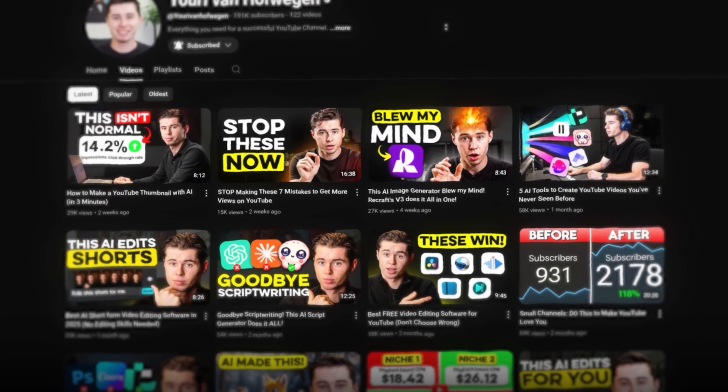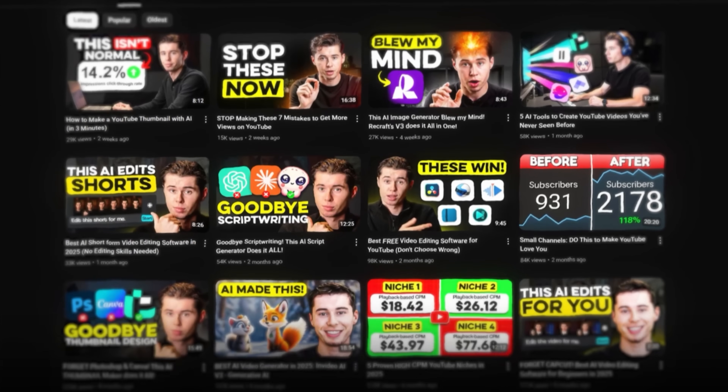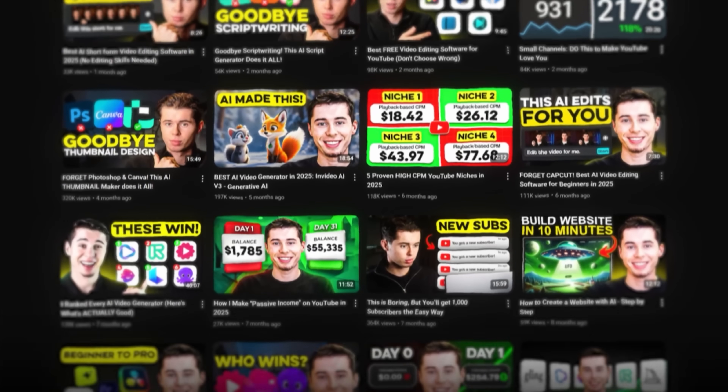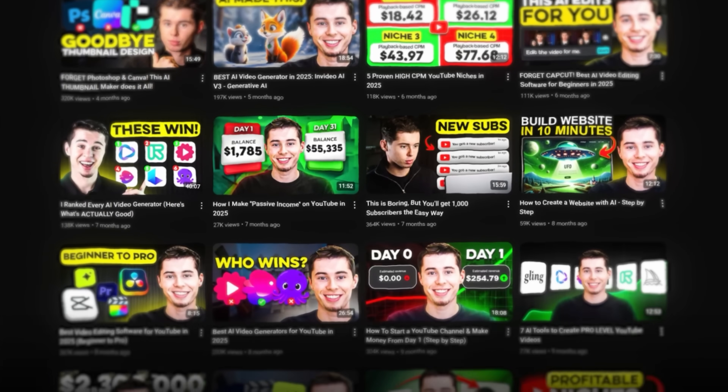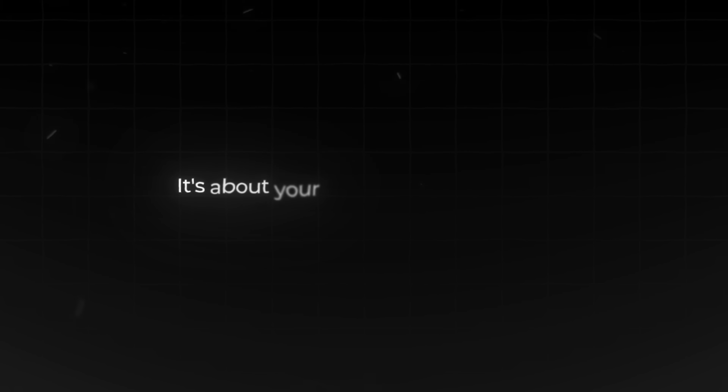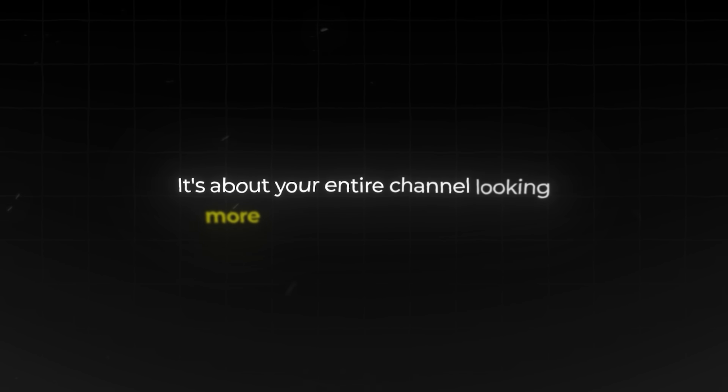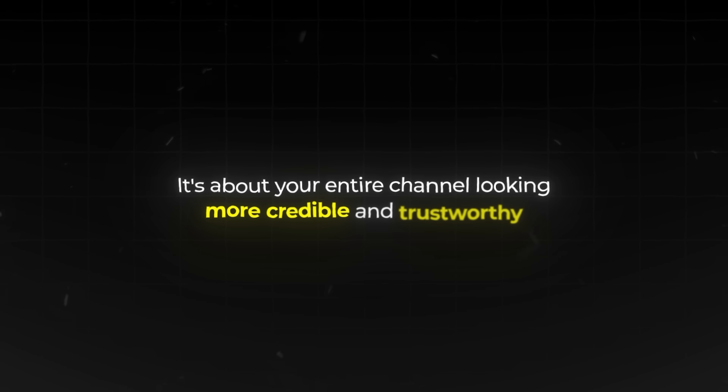Imagine your channel looking like this — professional, cohesive, with thumbnails that actually make people want to click. This isn't just about individual videos getting more views; it's about your entire channel looking more credible and trustworthy.